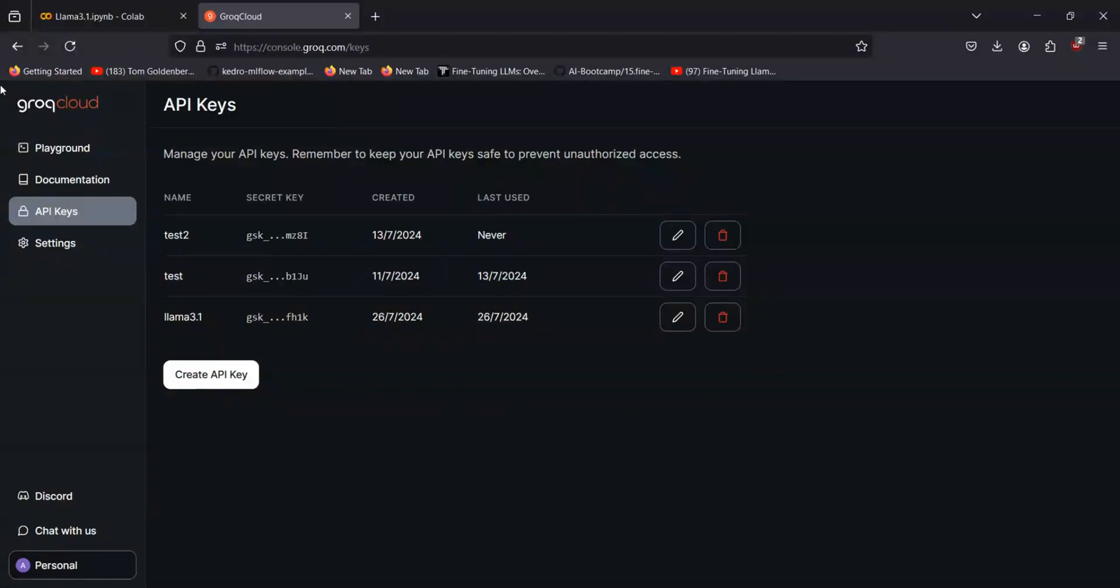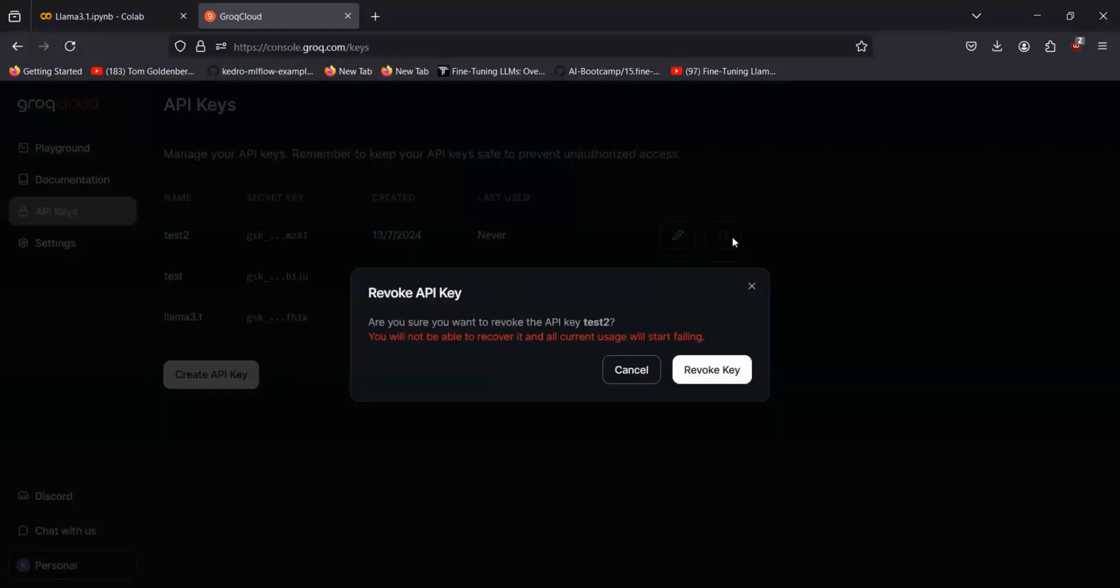So here, like in dashboard, you can see I have already generated a few of the keys. For now, I'll be just deleting one of them and I'll be creating a new one.